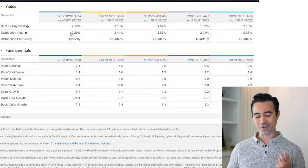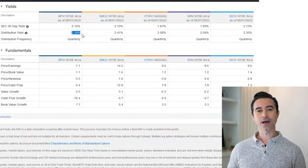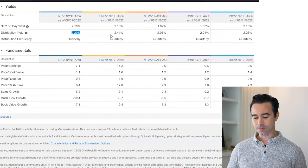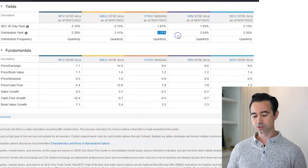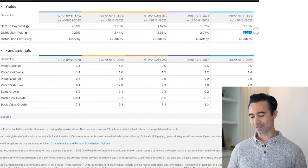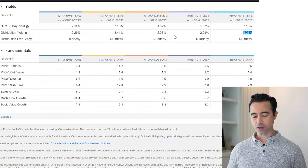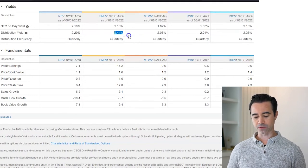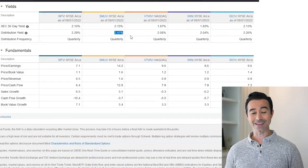Now let's talk about distribution yields. RFV has a 2.29% distribution yield. SMLV has 2.41%. VTWV is 2.08%. IWN is 2.04%. And ISCV is 2.26%. The best distribution yield among these ETFs is SMLV at 2.41%.